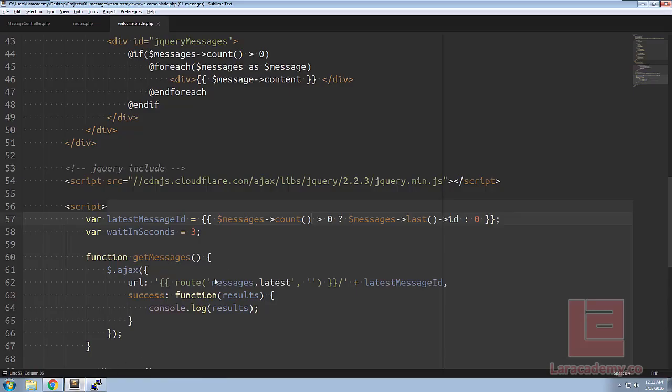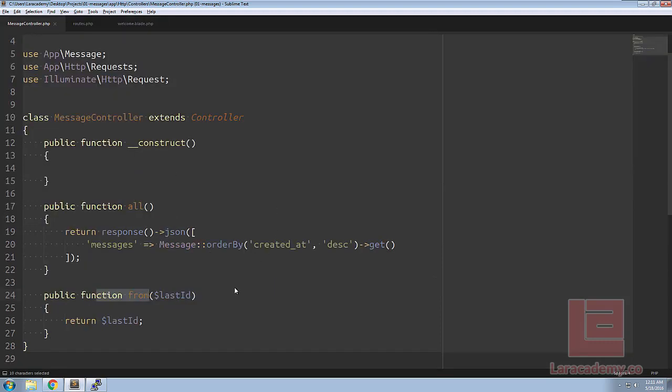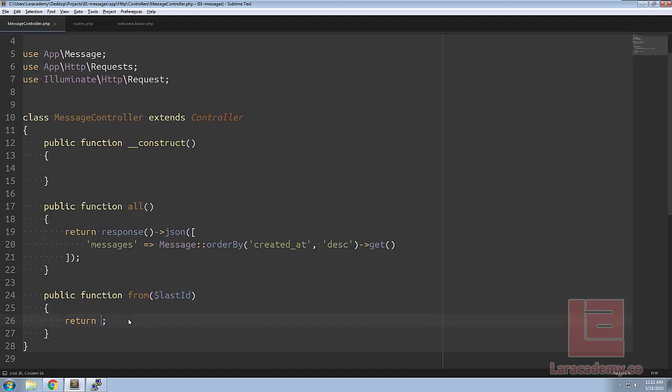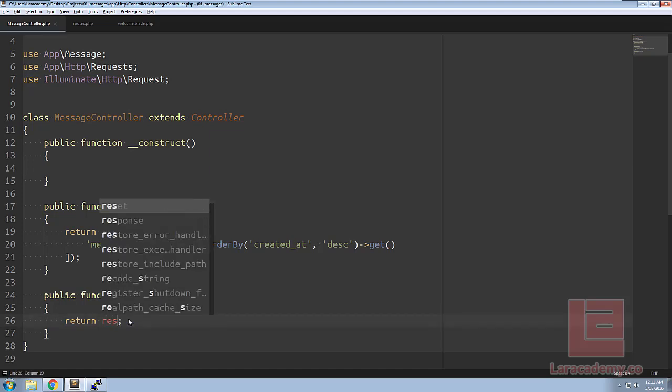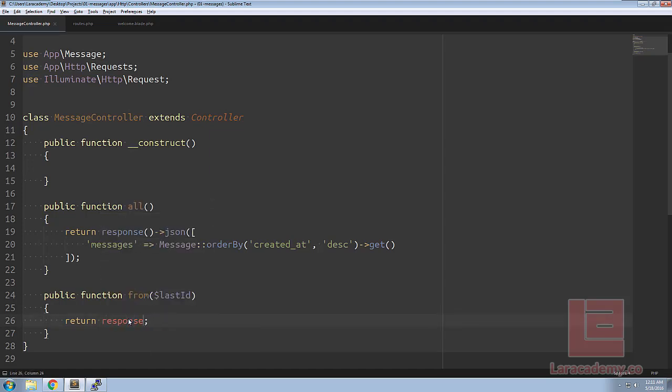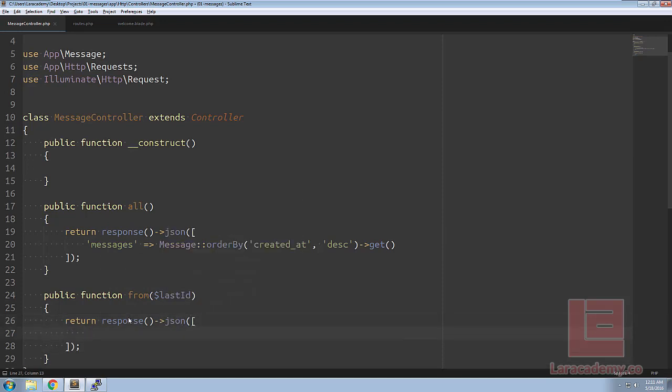So the next thing we're going to work on is actually this function in here, messages latest. If we switch over to the message controller we're going to start editing this from here. What we want to do is return a response and let's make sure our response is JSON format and let's make the variable called messages.